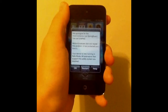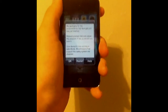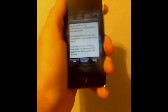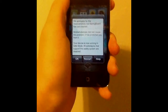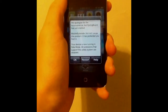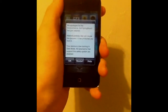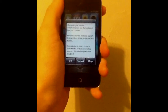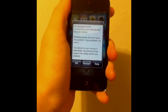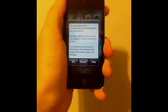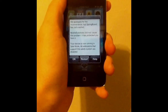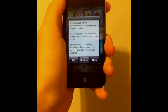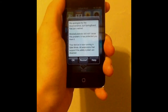Alright, what's up YouTube? Today I'm going to show you how to get out of safe mode. Right here, when you download an app from Cydia or a tweak or something, it'll say we apologize for the inconvenience, but springboard has just crashed.